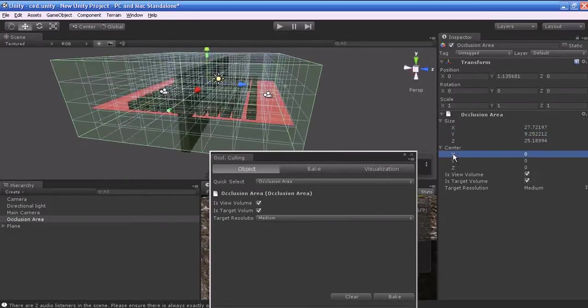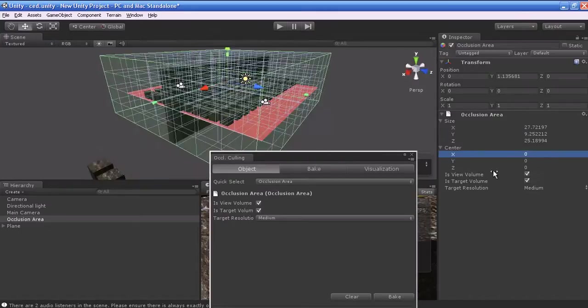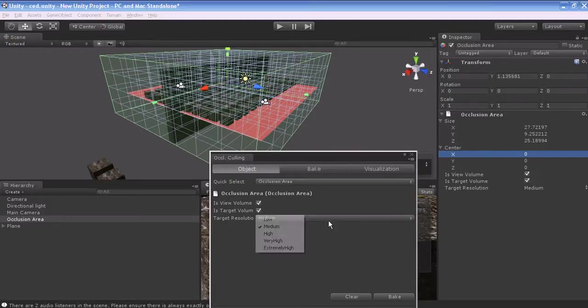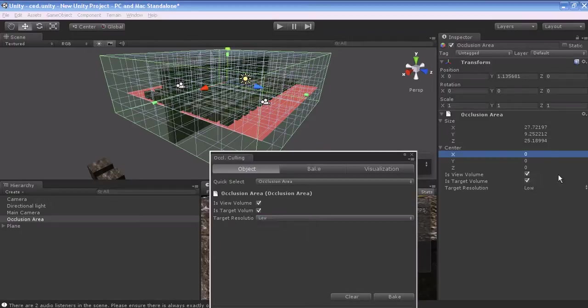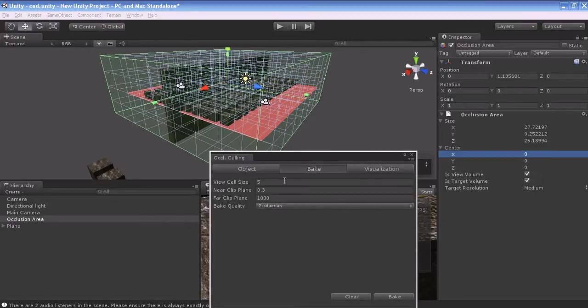The center is used as a pivot point of the Occlusion area. Its volume and target is the same as the option which you find in the Object tab, same as the target resolution. If you change it, it gets updated in the Inspector. I will keep it as medium.